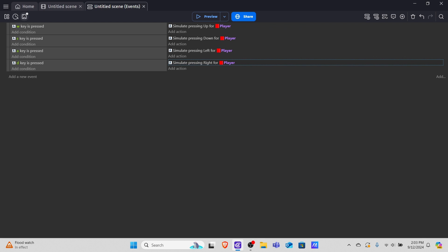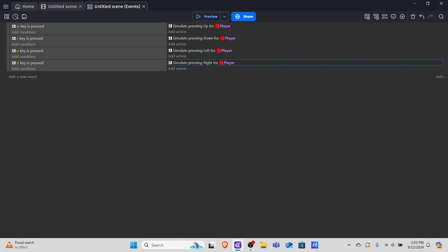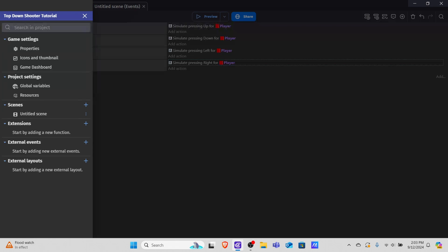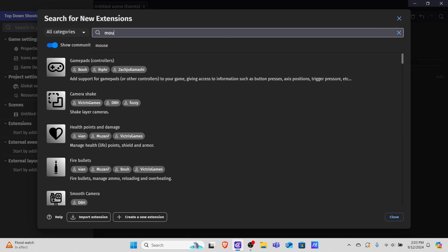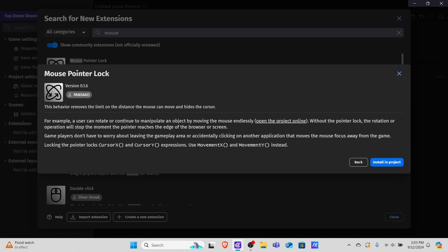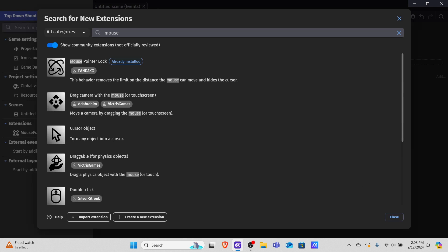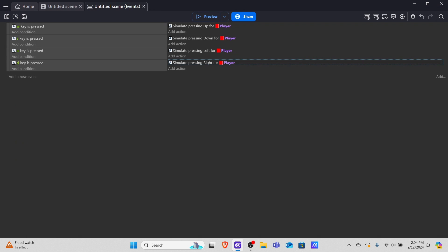Now that we have movement, the only thing left is the mouse control and shooting. We're going to need an extension for this — it's more flexible this way. Go into the extensions tab in the project manager top left, click the plus, and type in 'mouse pointer lock.' We're using this because when we click into the game our mouse pointer will lock inside it, and we won't be able to move our mouse outside the screen unless we press escape. This is better than using the raw cursor, which can move out of the game space.